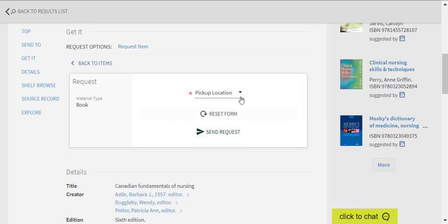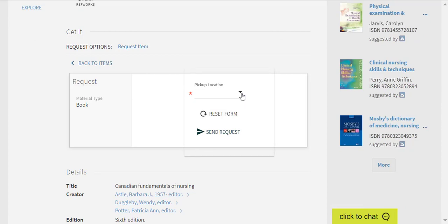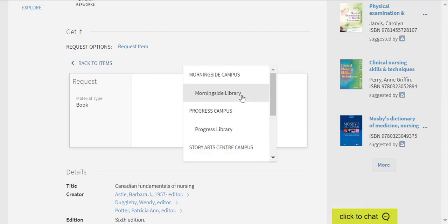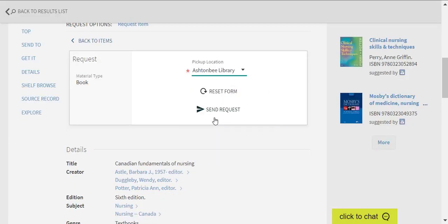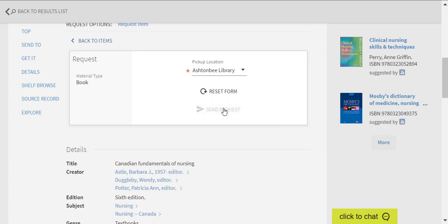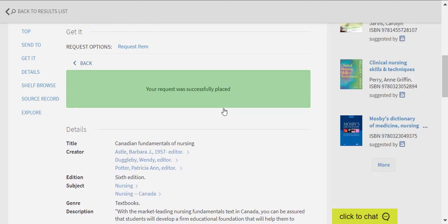Select the campus where you would like to pick up your hold from the drop-down list under Pickup Location. Click on Send Request. You will receive a message that confirms that your request was successfully placed.